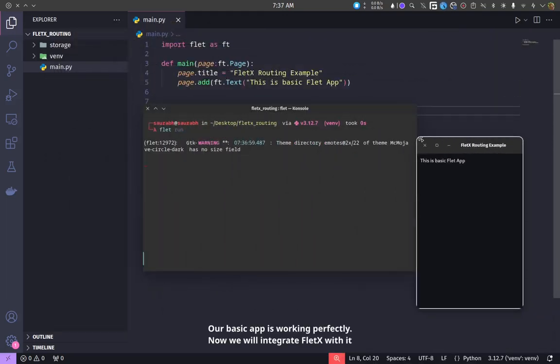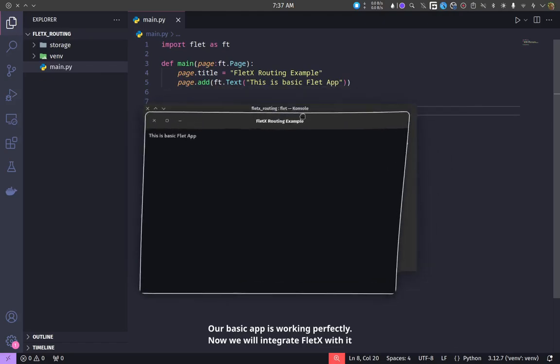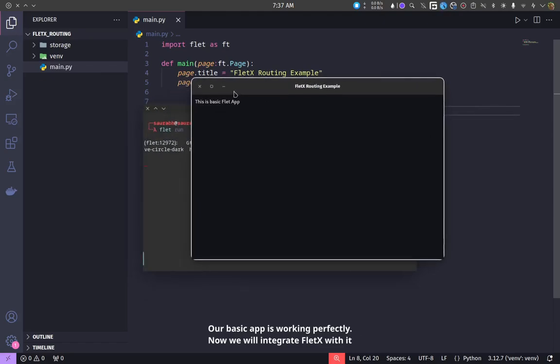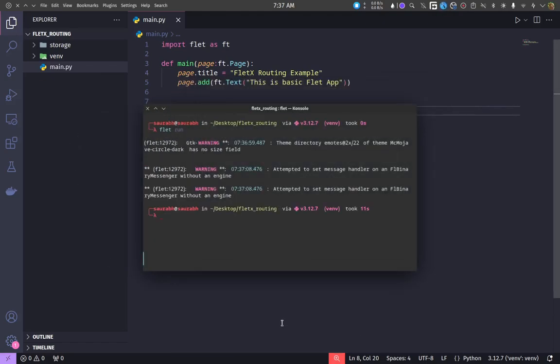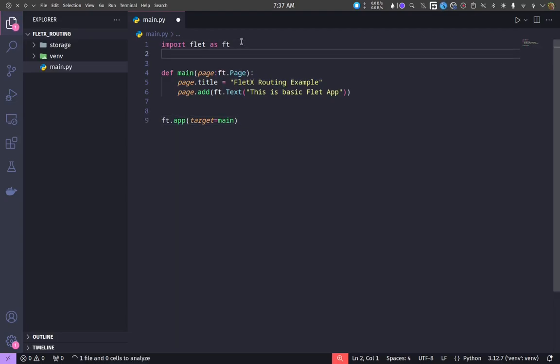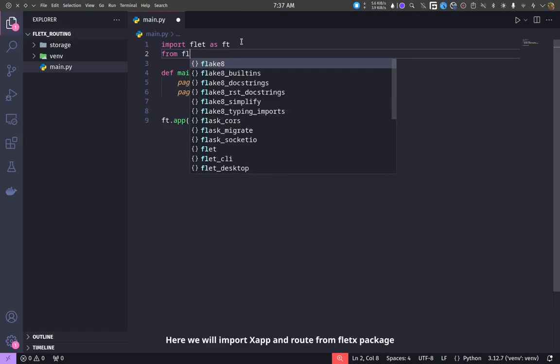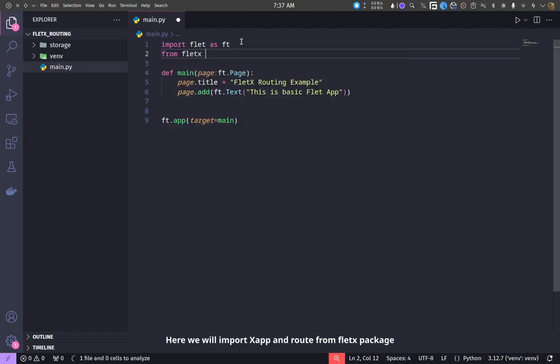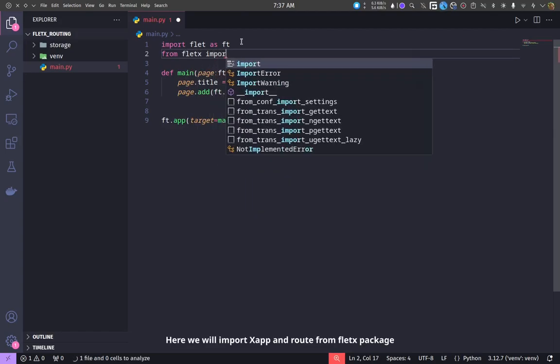Our basic app is working perfectly. Now we will integrate FletX with it.